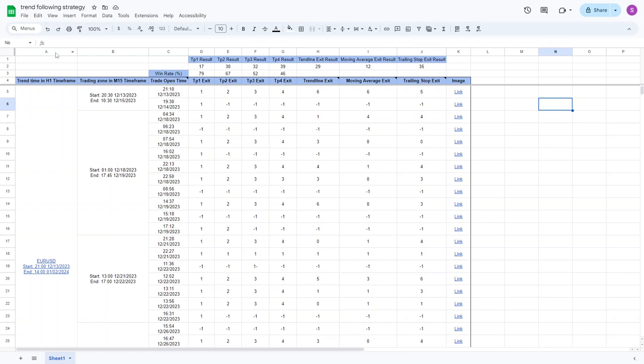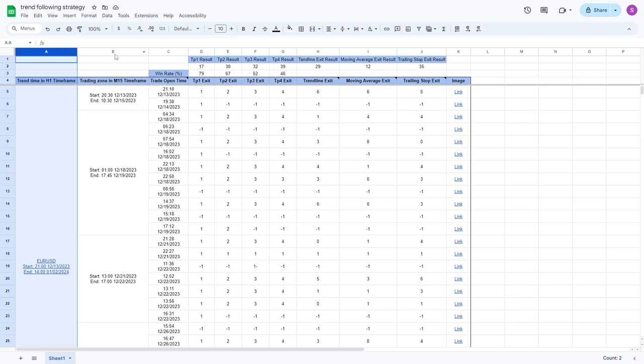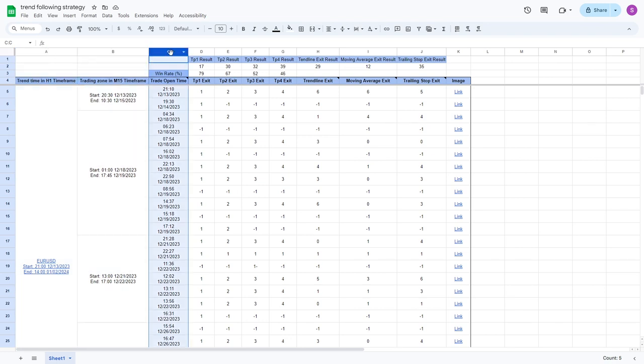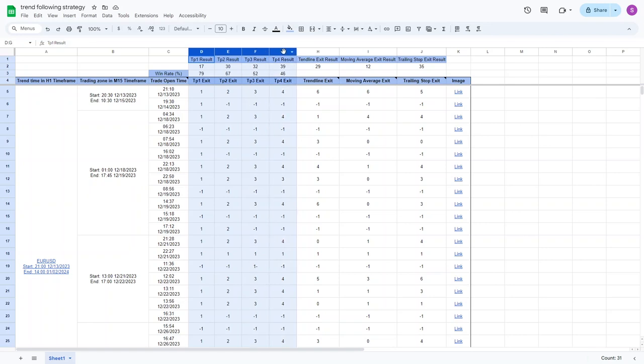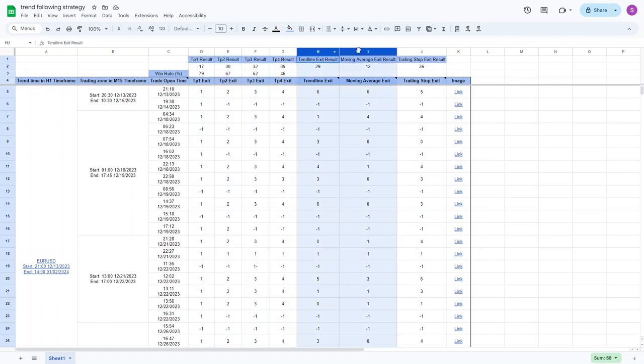Column A contains details of the one-hour trend, along with an image depicting this trend. Column B specifies the 15-minute trading zone time limit. Column C displays the opening time for each trade on a one-minute timeframe. Columns D to G display four different fixed profit amounts for closing trades. Columns H to J represent alternative trade closing approaches, and their performance can be observed for each trade.